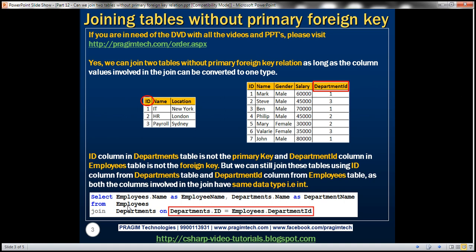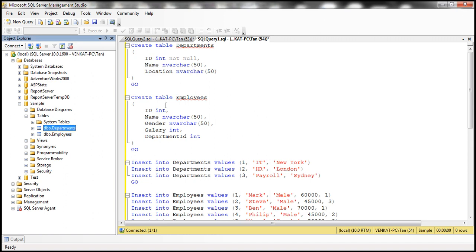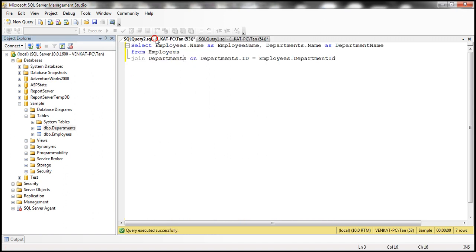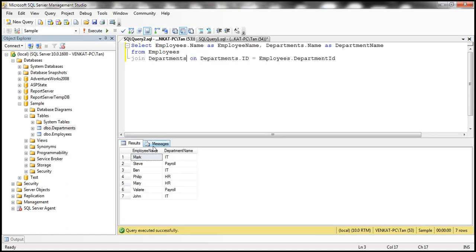Now if you look at the join query, we are joining the employees table with departments, and the join column is ID from departments and department ID from employees. The query gives us employee names and their respective department names. When we execute this join query, we get the expected output in spite of not having that primary foreign key relationship between the two tables.